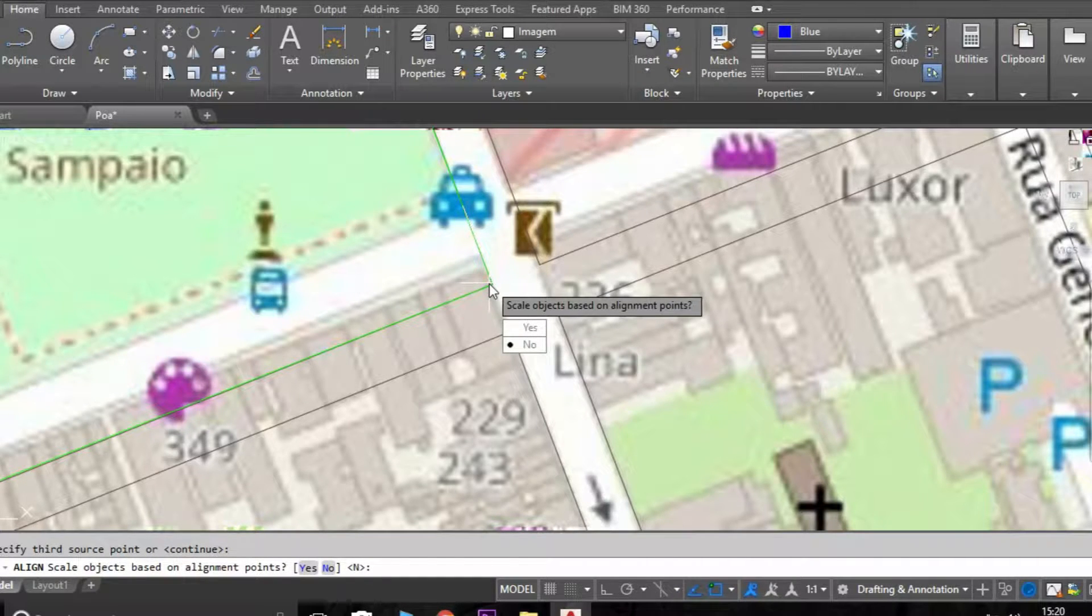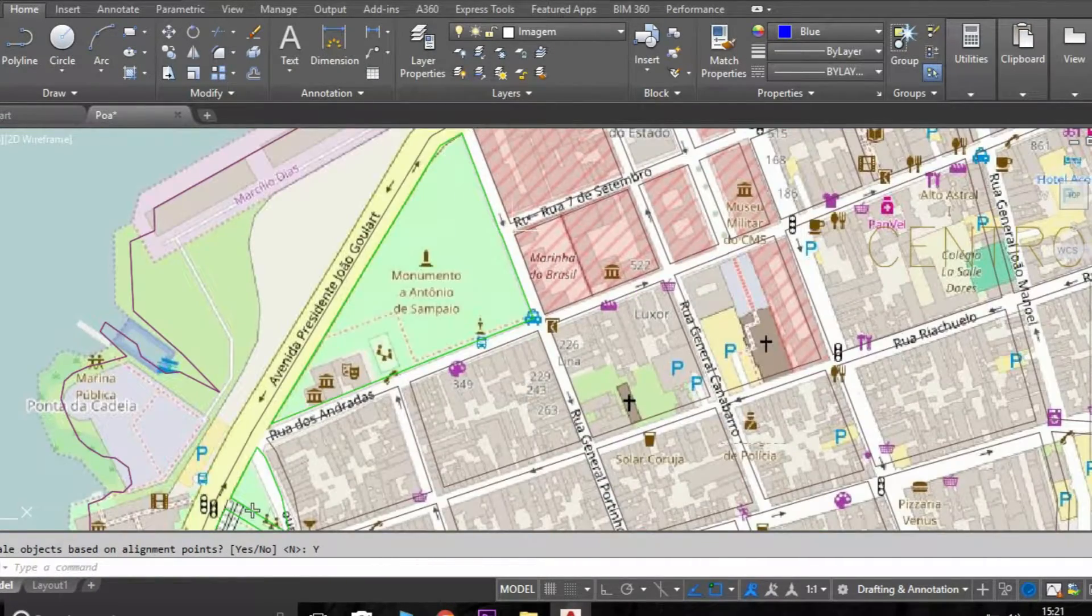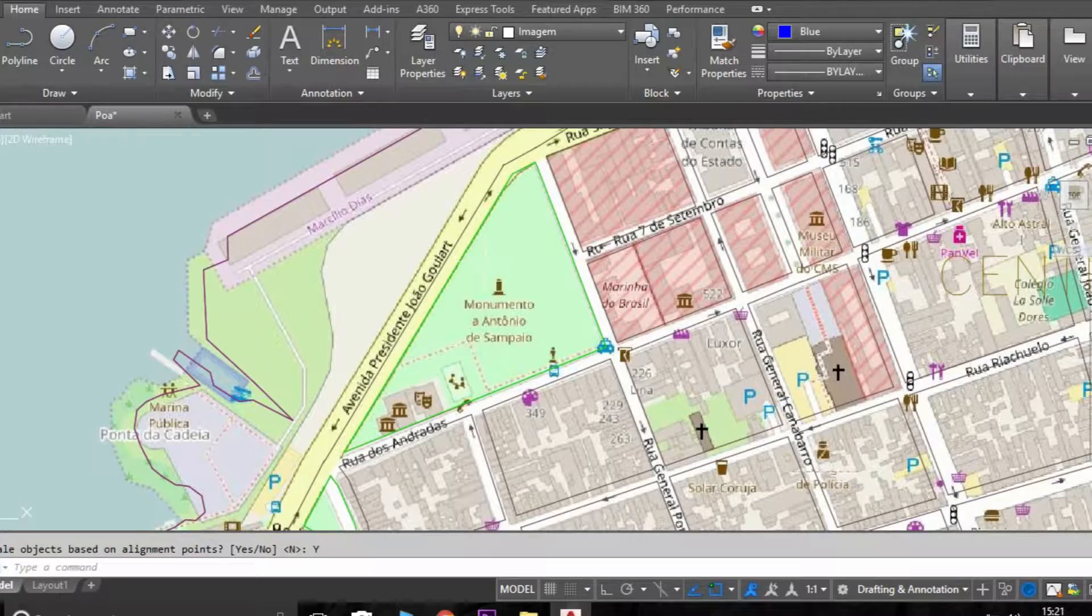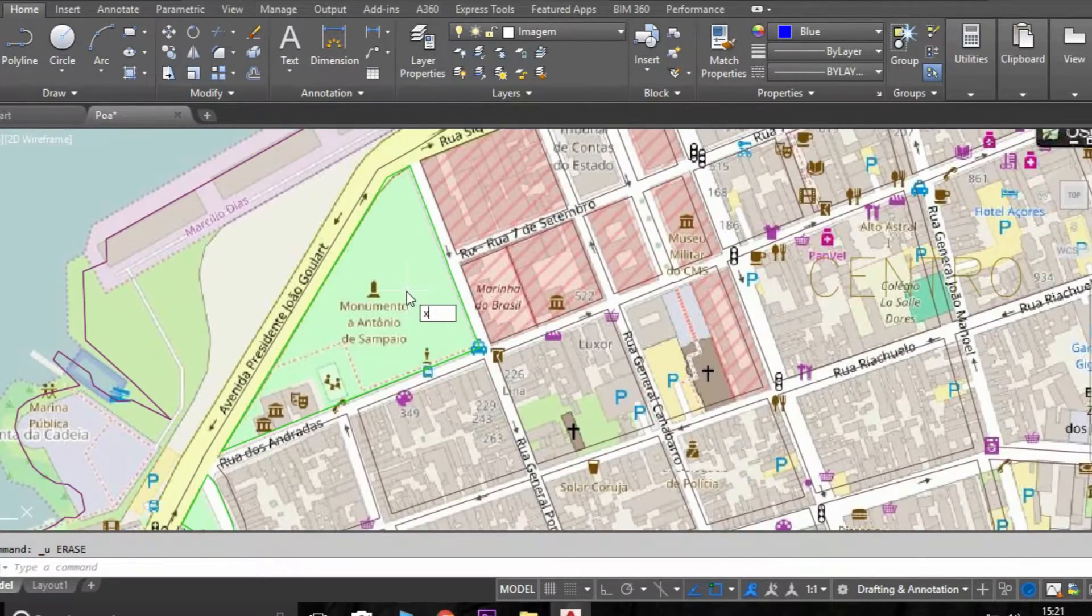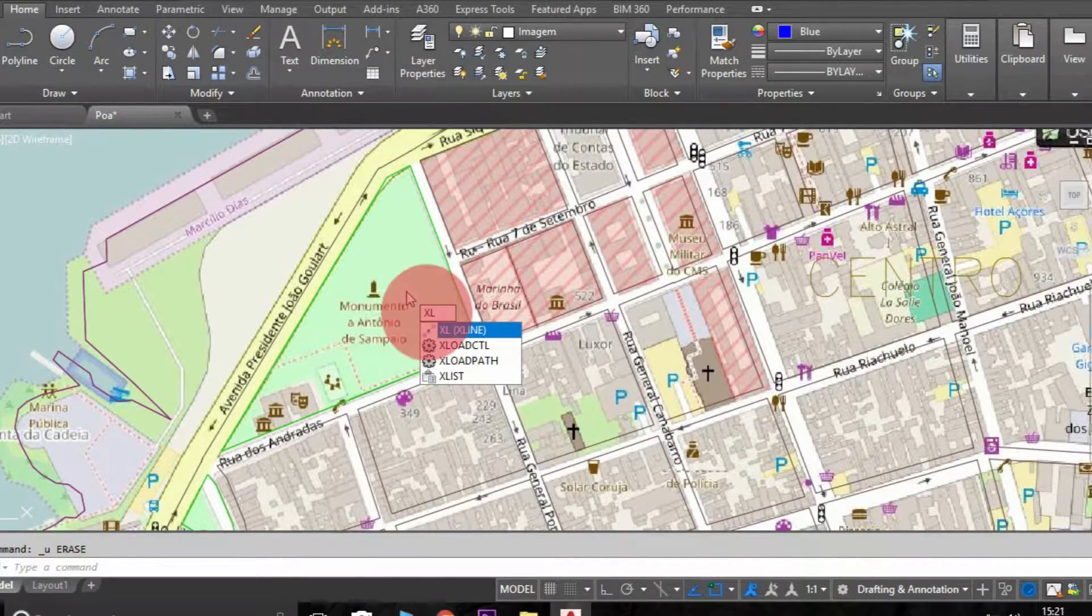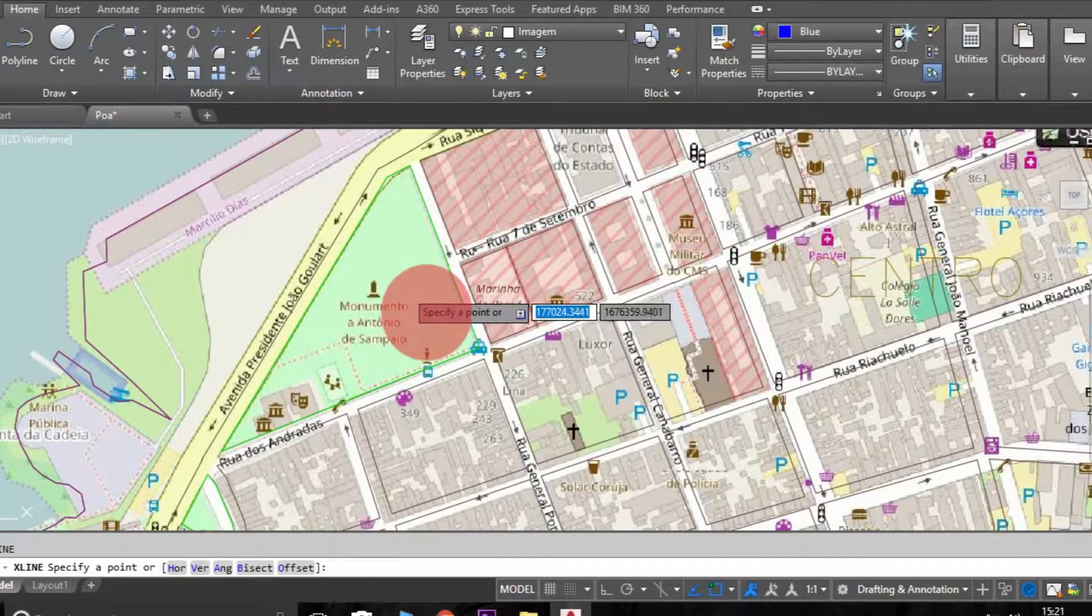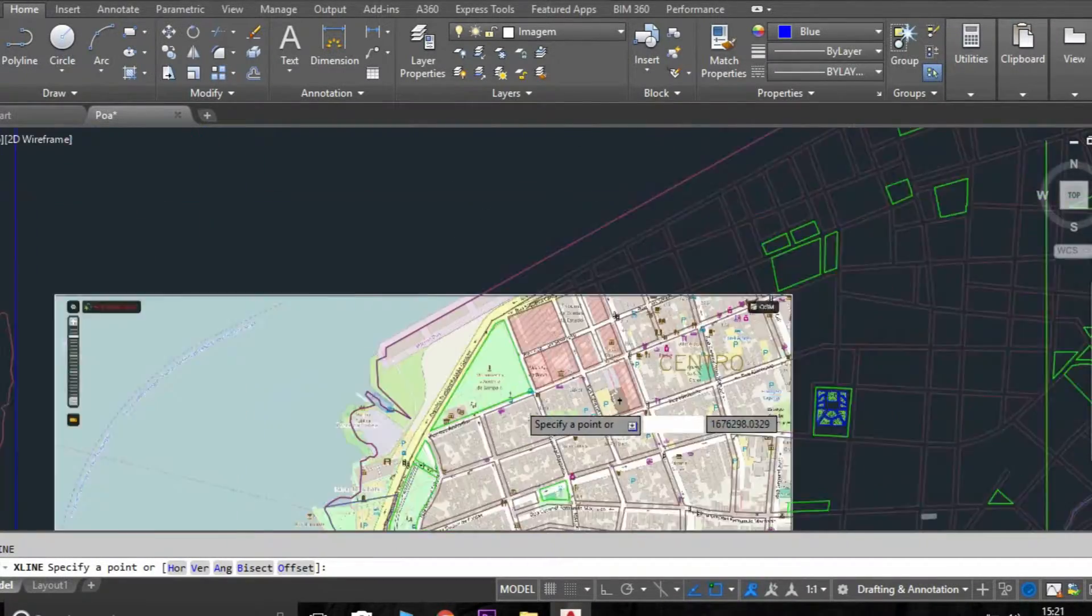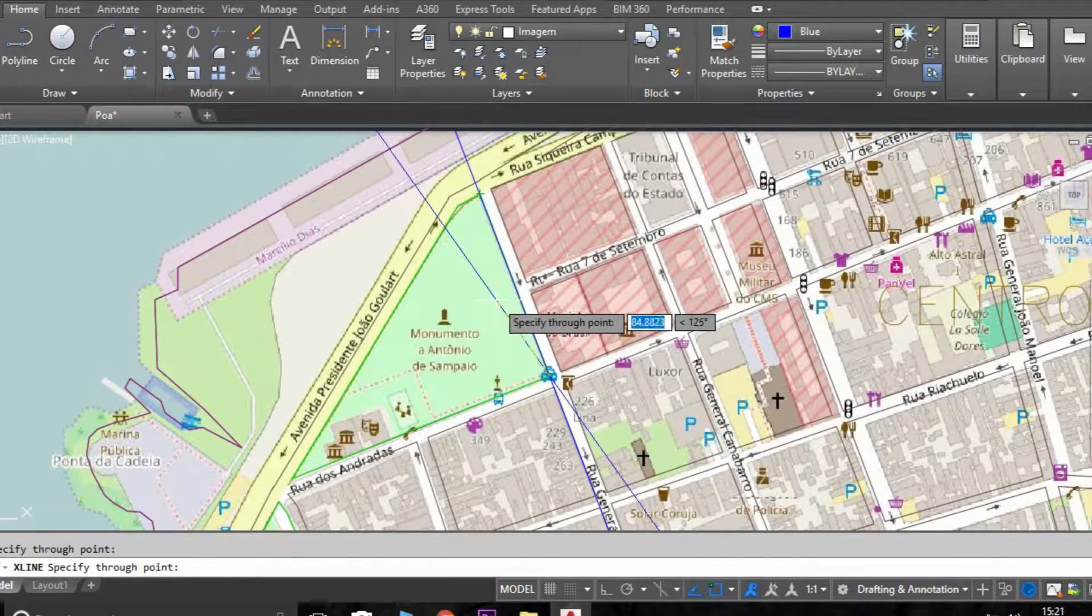Now we are going to use the X line, so you just type XL and you are going to create infinite lines.